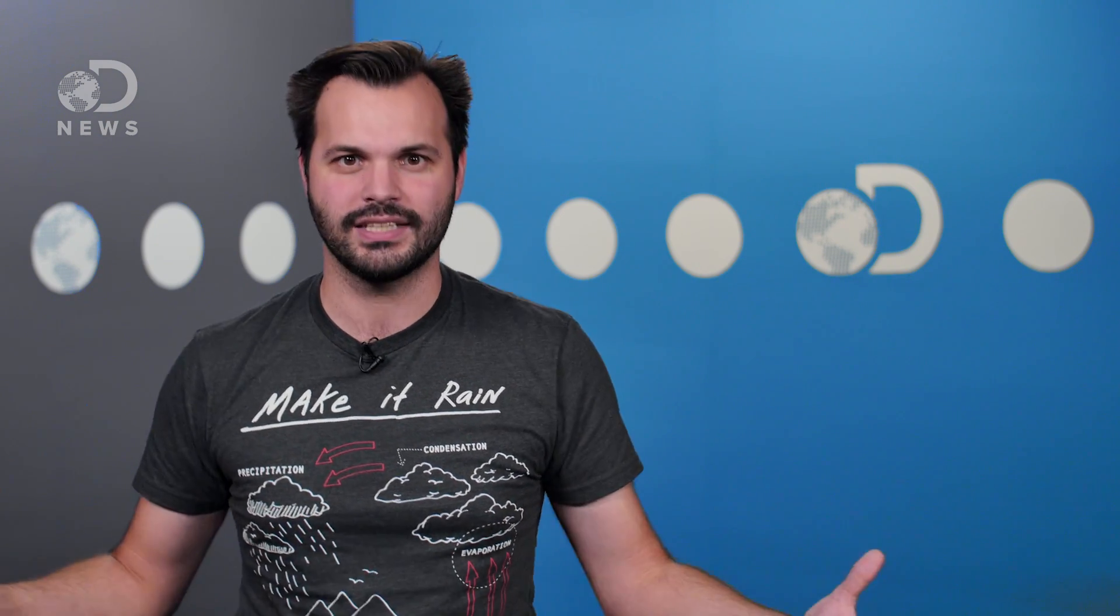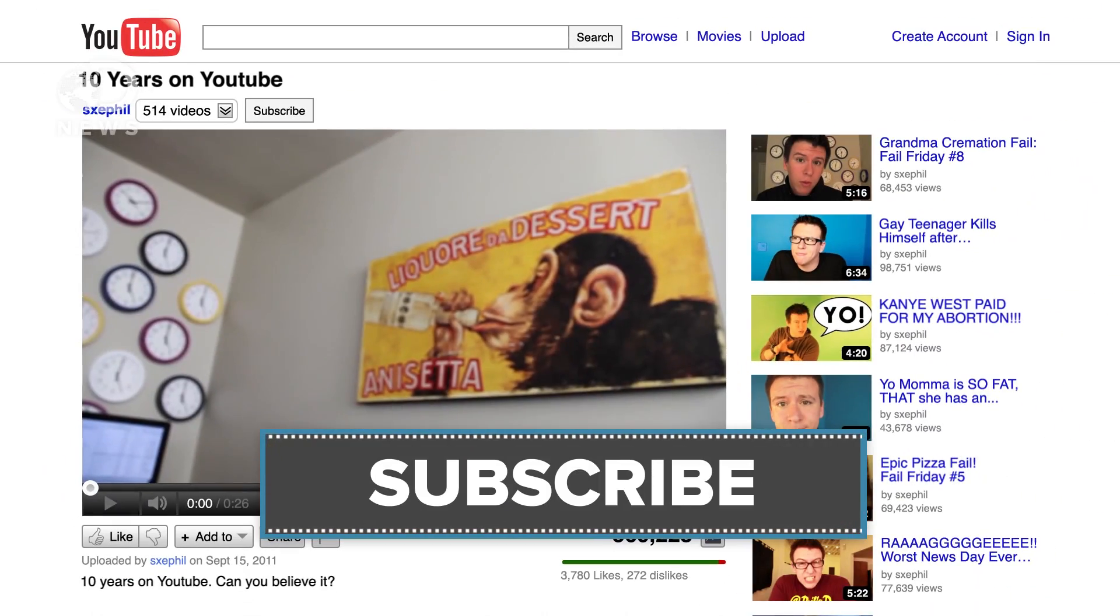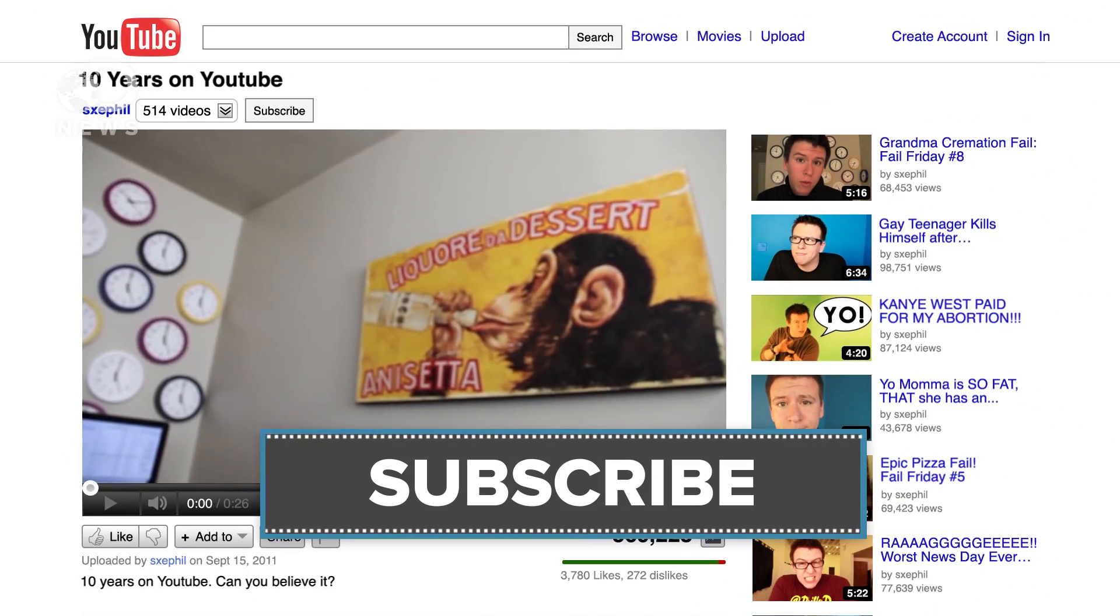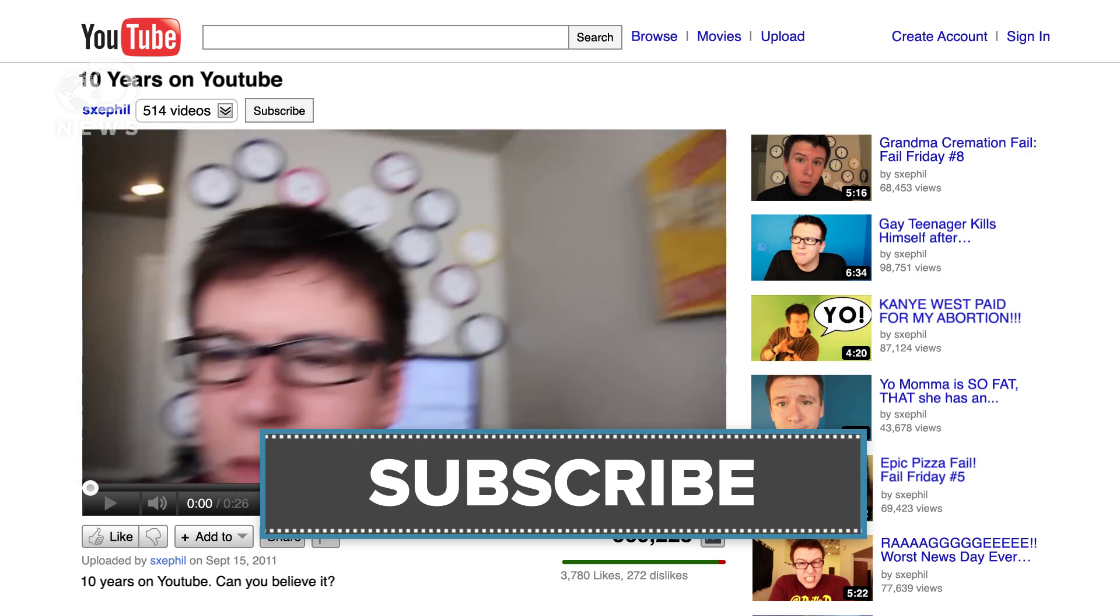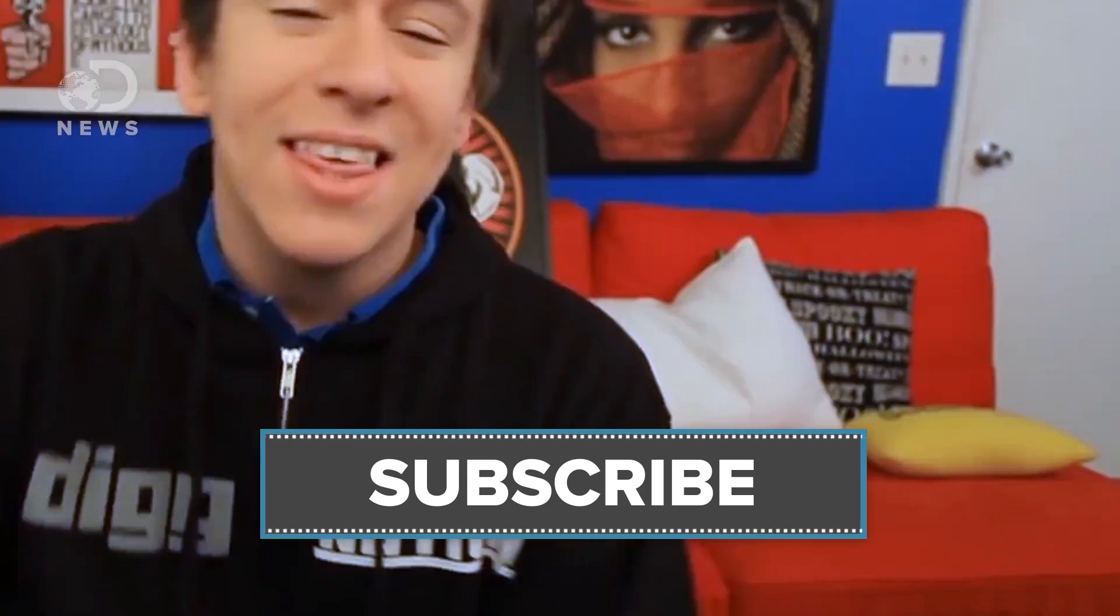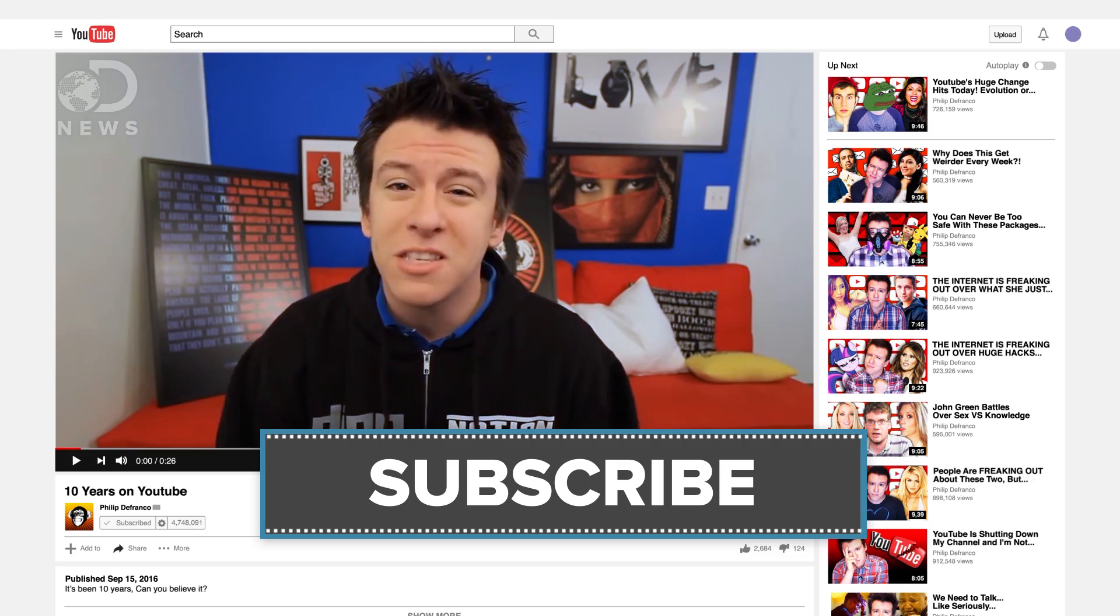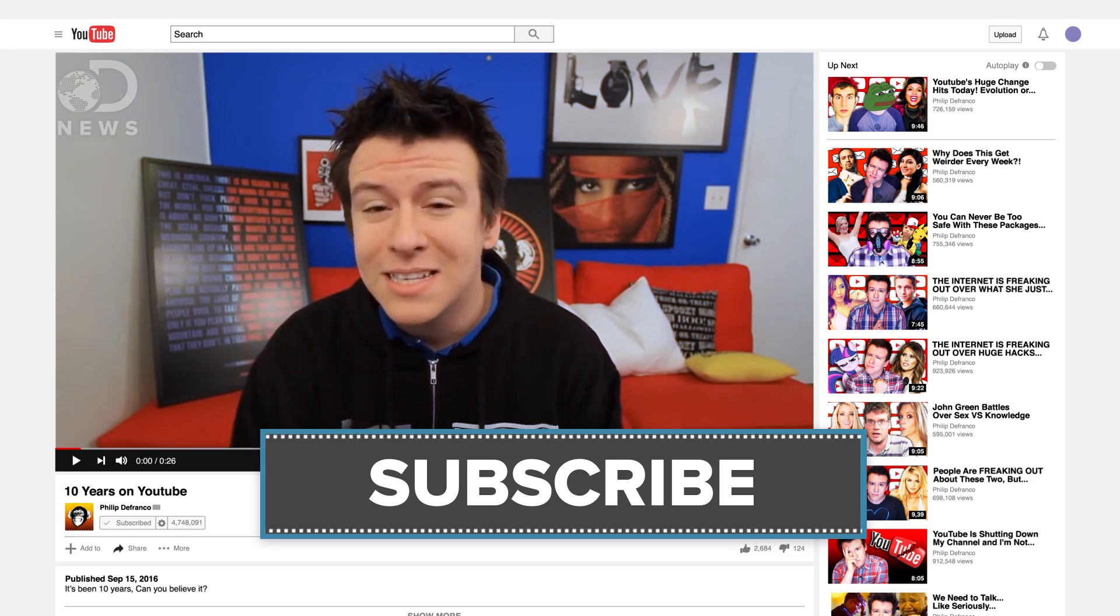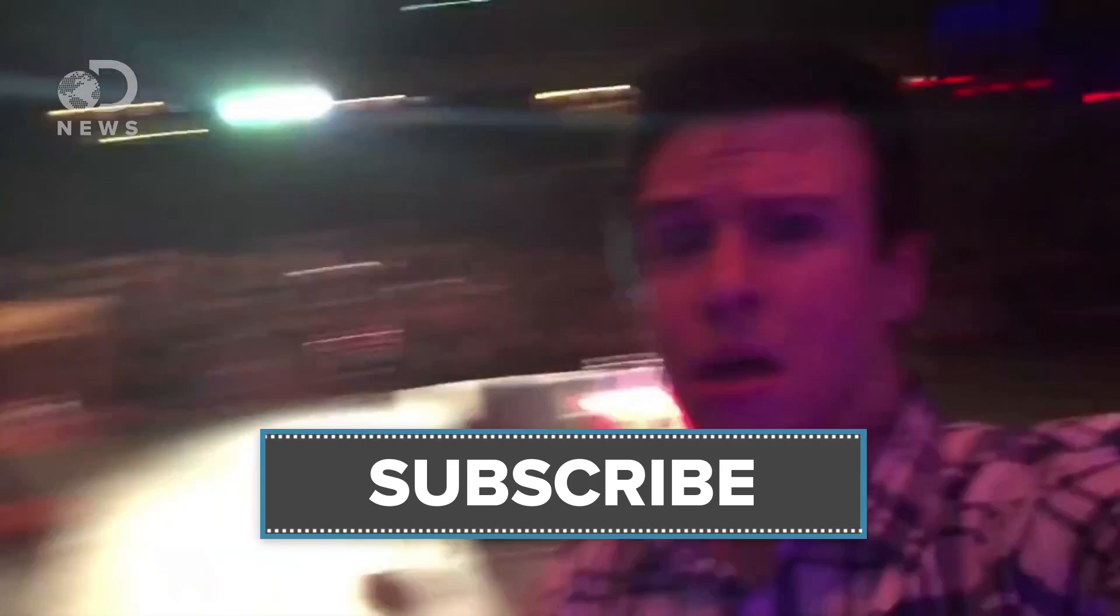Speaking of cold ones, here at DNews we've learned that it is hard to make videos every day of the week, let alone doing it for 10 years, which is what Phil DeFranco has been doing. We want to raise a cold one to congratulate Philip DeFranco on his 10-year YouTube anniversary. If you haven't already, head over to his channel and send him some love, the guy really deserves it.